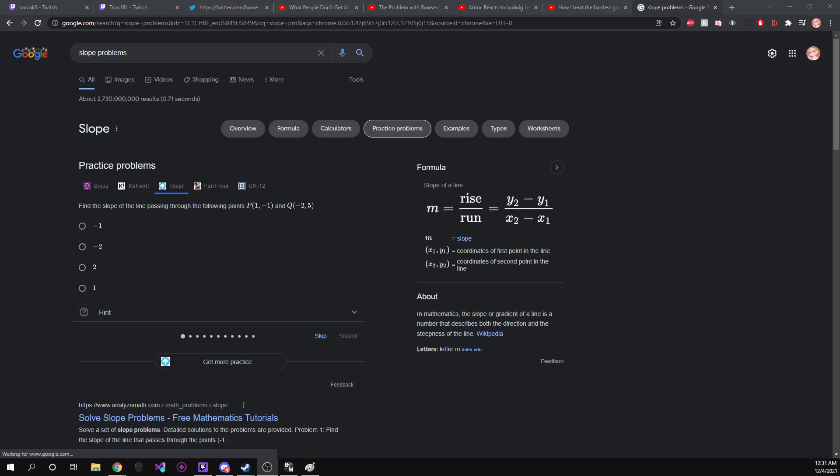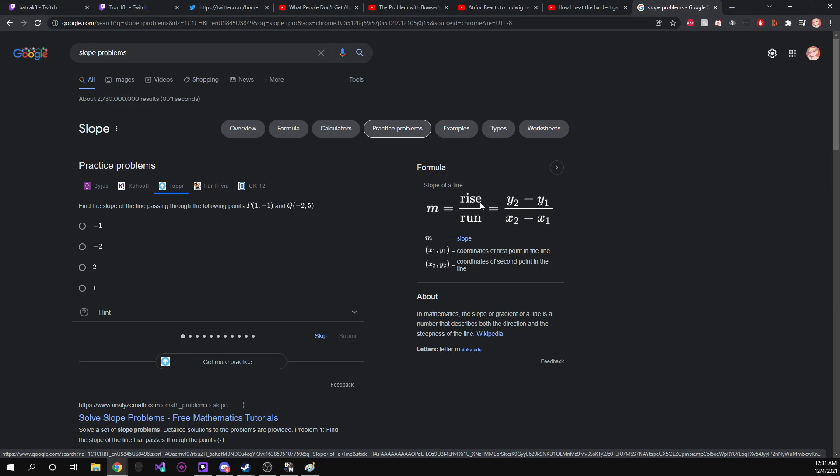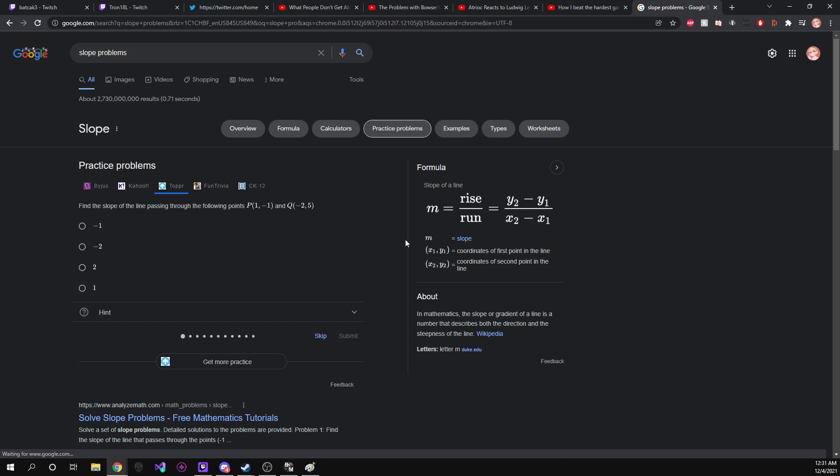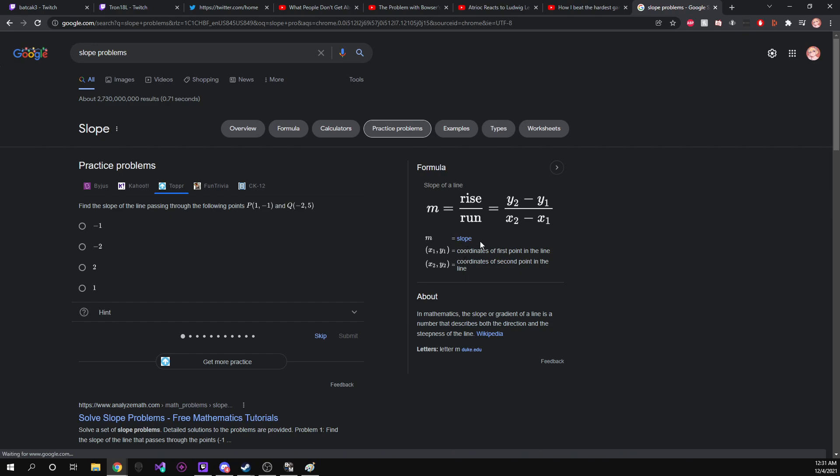Okay. So, slope. Slope is equal to the slope right over here, this formula right here, is m as our slope, because m is for some reason equal to slope. Don't know why, but that's what they decided.